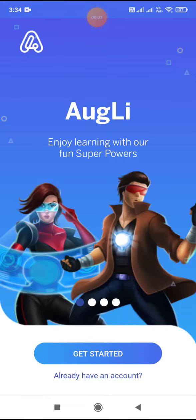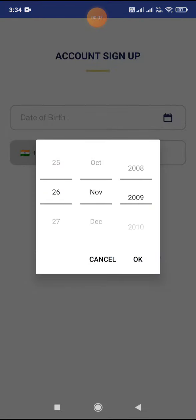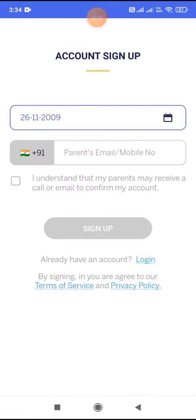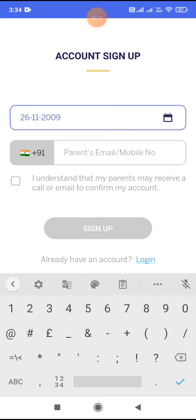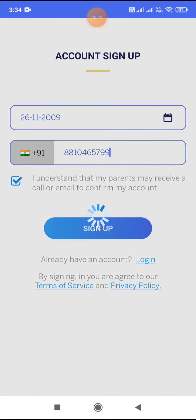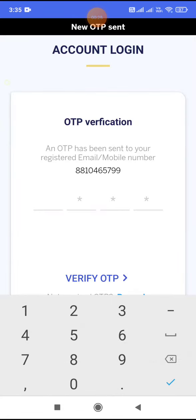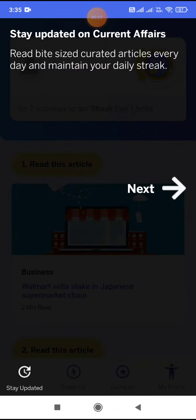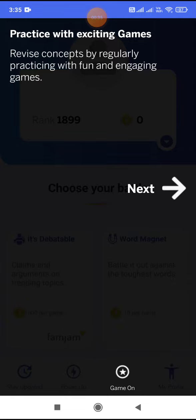Let me show you how to play It's Debatable on AugLi. To get started, add your date of birth, then add your email or phone number — whatever you used to register for Fam Jam. Sign up and you will receive an OTP. Enter it, and there will be a guided path showing current affairs, superpowers, and exciting games.